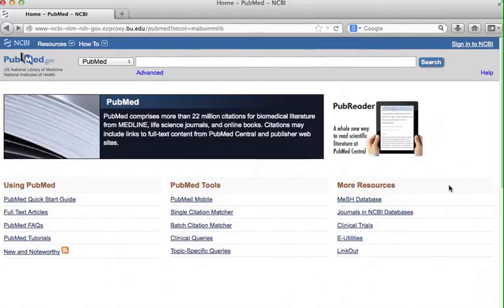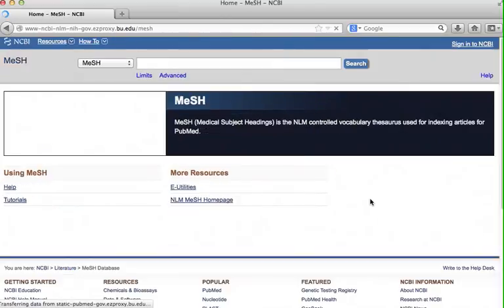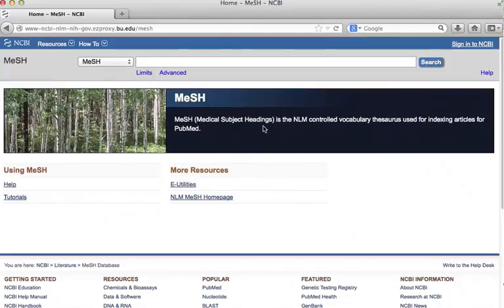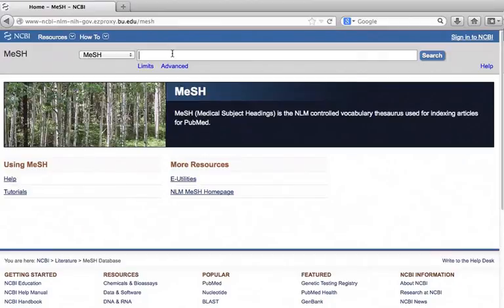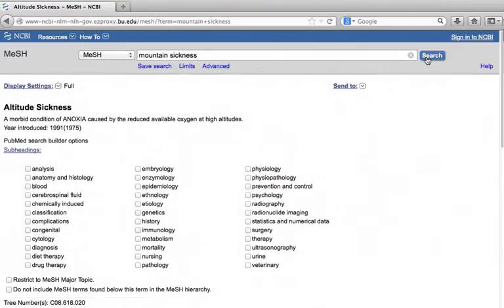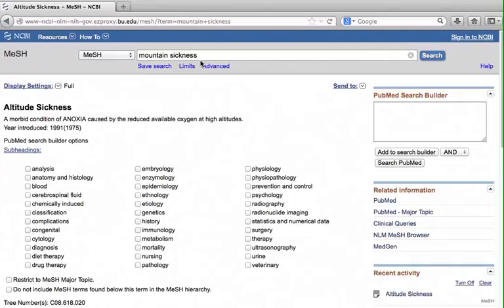The link to the mesh database is on the PubMed homepage. Click it. Mesh stands for Medical Subject Heading. The mesh terms are keywords that PubMed indexers use to describe a subject of an article. Let's find out how we can use it for searches. Using mesh in a PubMed search is a two-step process. First, identify your term in the mesh database. Type mountain sickness and click search. The mesh search returns with altitude sickness. This is the term that NLM indexers use to describe mountain sickness.